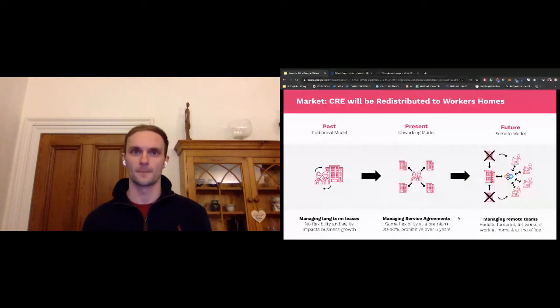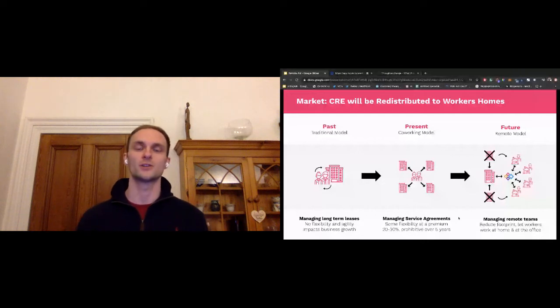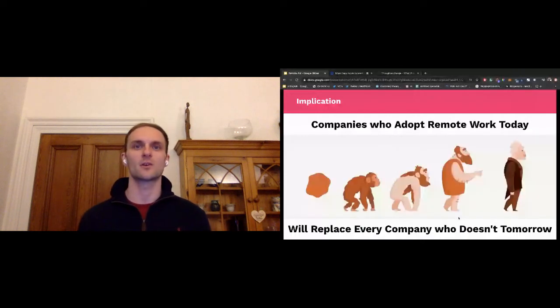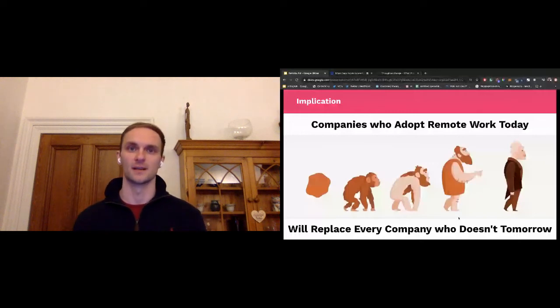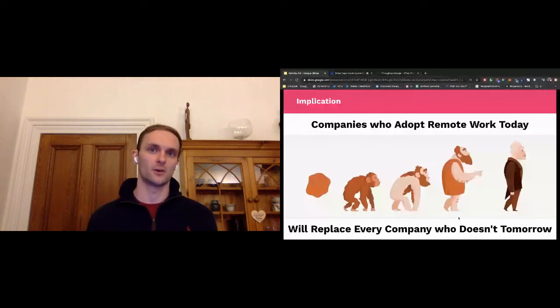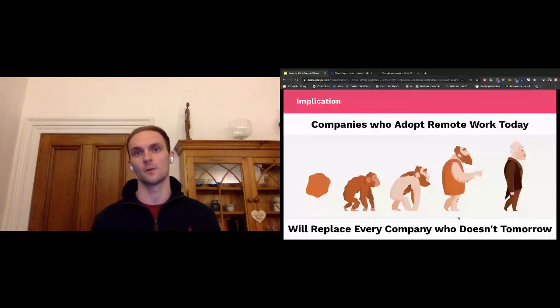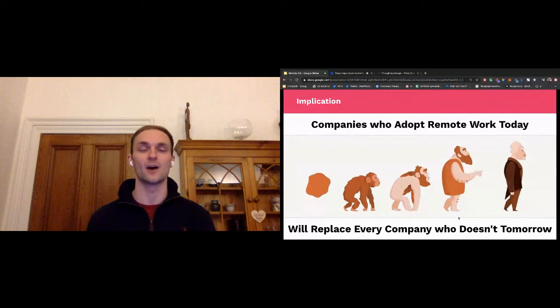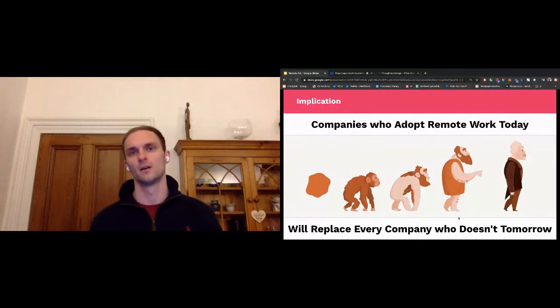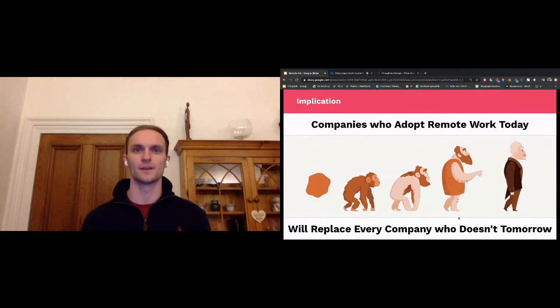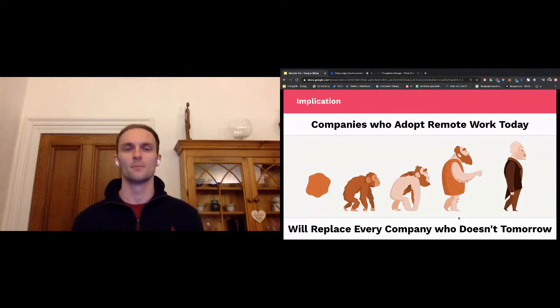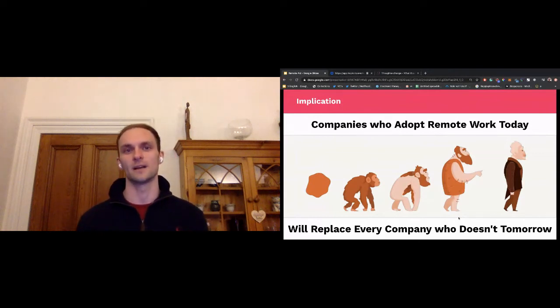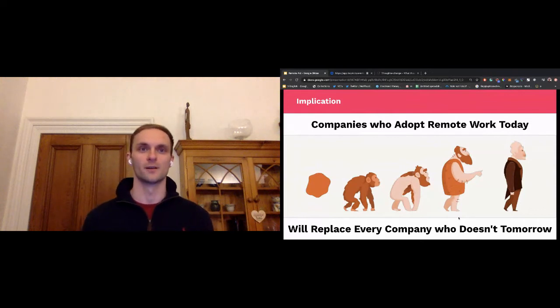And so what's my point? The workplace is changing, but why should companies really care? The reason is incredibly simple, talent and efficiency. Companies who adopted technology 20 years ago replaced every company that didn't. Companies who adopt remote work now will replace every company that doesn't tomorrow. We're in the initial stages of this sea change of operations, but I think we're already starting to see a number of key strategic benefits for switching.